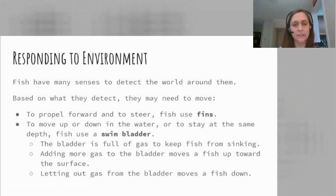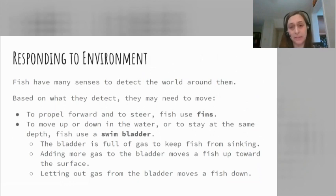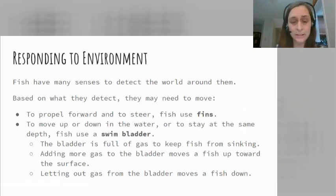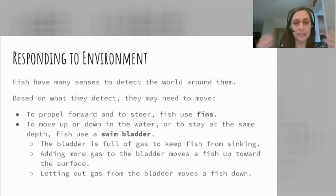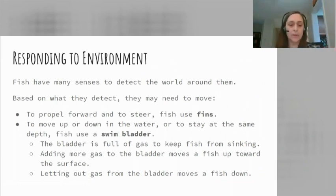One more thing we want to look at is how fish respond to their environment. Fish have many senses to detect the world around them, and once you know what's happening around you, you need to be able to react to it. Moving is something fish do a lot of. There are two ways they may need to move: to propel forward and to steer around — moving forward and back, left and right. They use their fins to move up or down in the water, and to stay at the same depth, preventing themselves from slowly sinking with their own body weight. Fish use what's called a swim bladder.